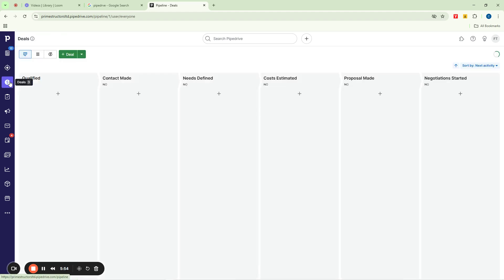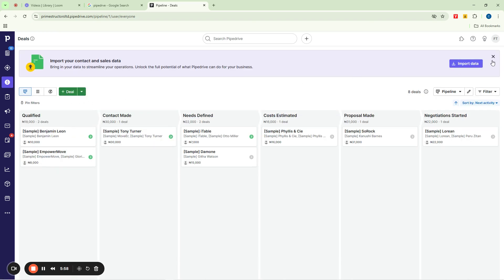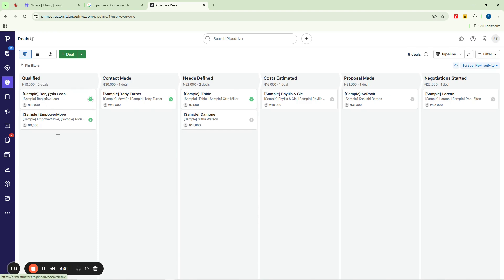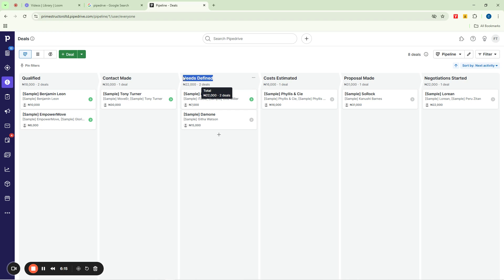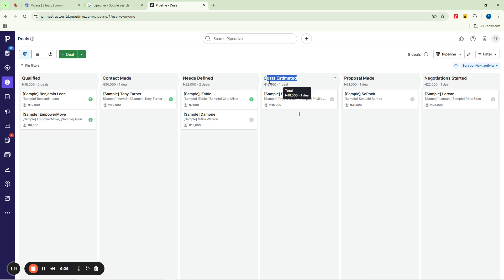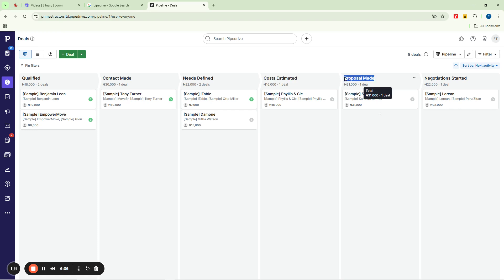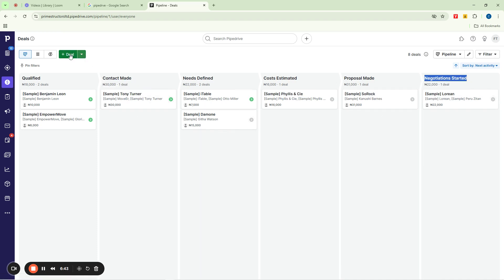Then we come to the deals part. The deals section allows us to manage the different deals we might have in Pipedrive. You can see the different columns — here is where a qualified lead will be, then when contact has been made with this person, when the person has mentioned their needs, then what the cost estimate will be required to provide what the customer needs, then whether you've sent them a proposal, and then you can start negotiating. You can even add more deals by clicking here.